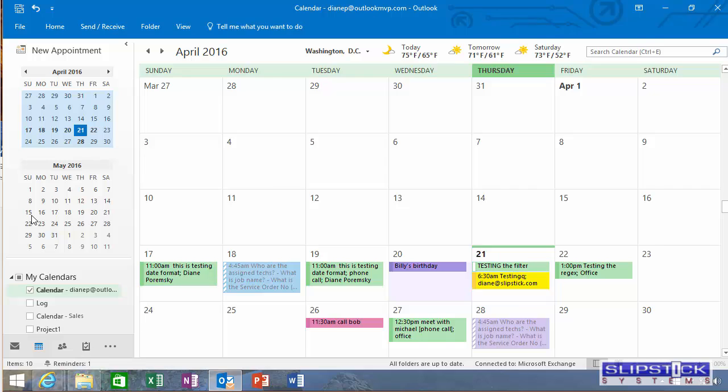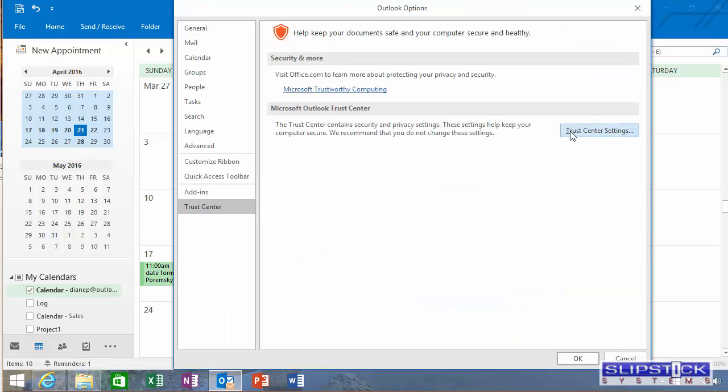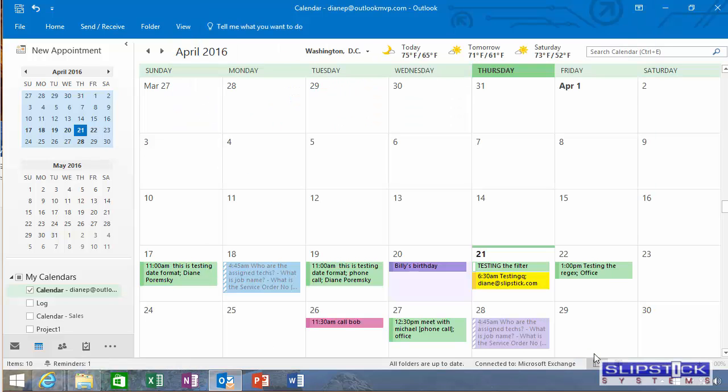Go to File Options, click on Trust Center, then Trust Center Settings, Macro Settings, and make sure it's set to Enable All Macros. Later on you can set that to Signed Macros.